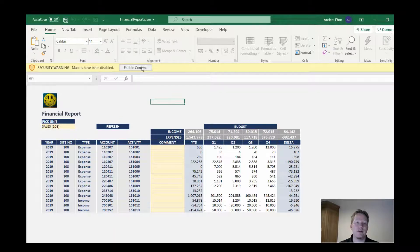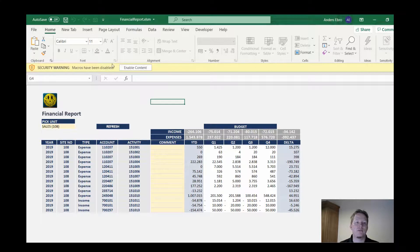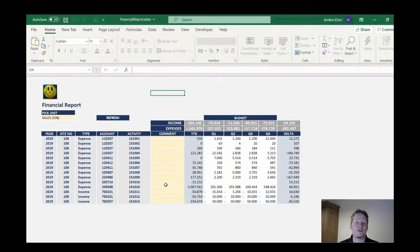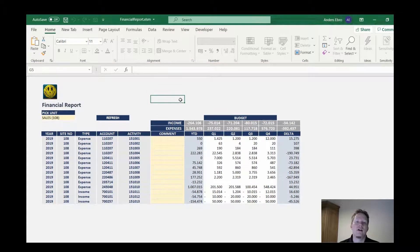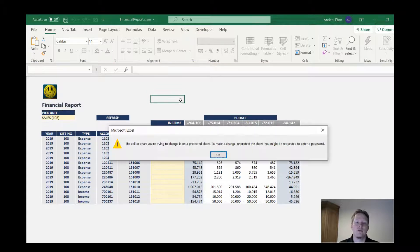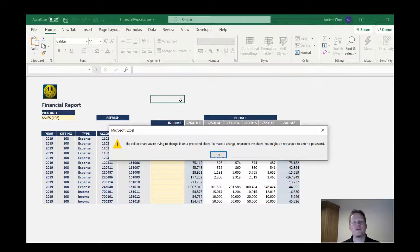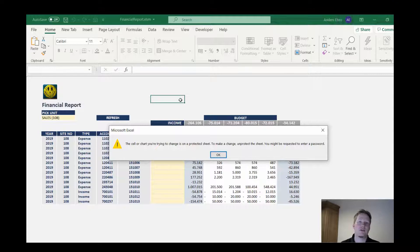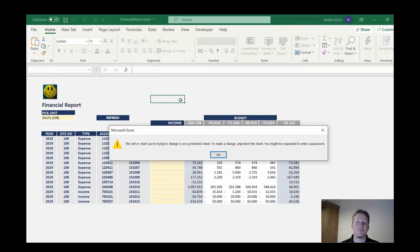I have to click enable content because macros are by default disabled, at least the first time you open the workbook. Now my workbook is protected because it automatically protected the worksheet as I was closing down the workbook.